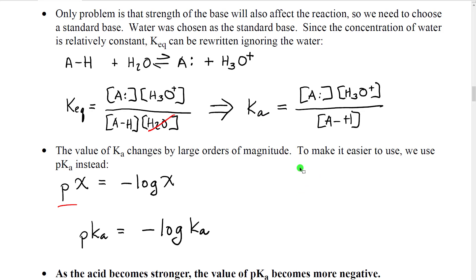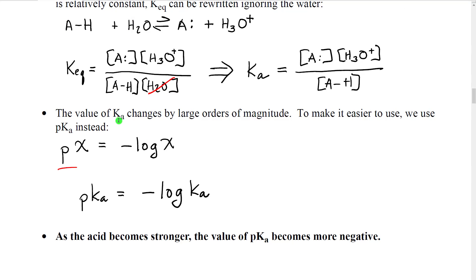When they started doing this, they discovered that the value of Ka did not change by just small amounts — it changed by orders of magnitude. For example, one acid might have Ka = 3×10², another 5×10⁻³. It became very inconvenient to compare those numbers because of the confusion between changing the coefficient and changing the exponent in scientific notation.